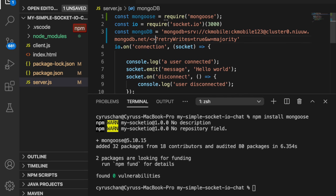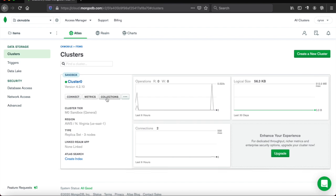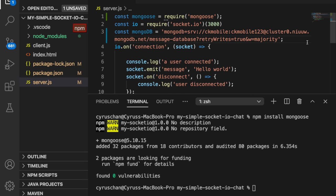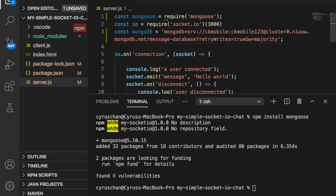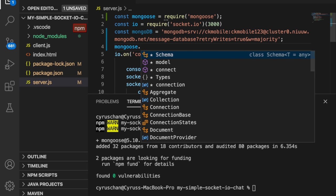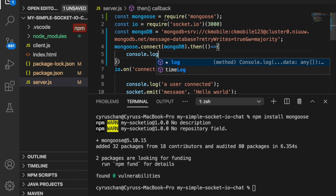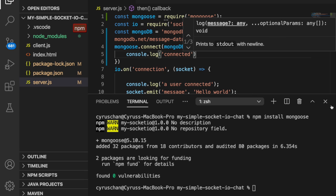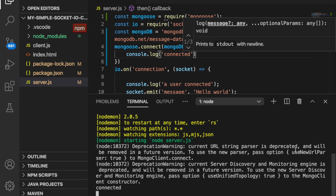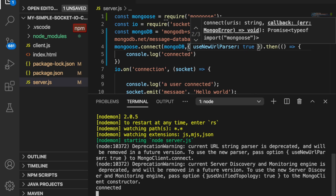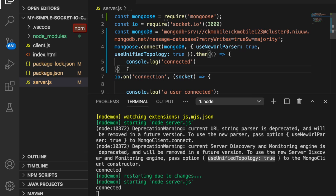We click Connect to Your Application and get the connection link. We type const mongodb equal to the connection string, setting the password and the database name as message database — you can refer to the collections. Then we type mongoose.connect(mongodb).then and console.log 'connected'. We start the server with nodemon server. There are some warnings so we pass the options to mongoose.connect to remove them. Now you can see the warnings are gone and we also add a catch for errors.